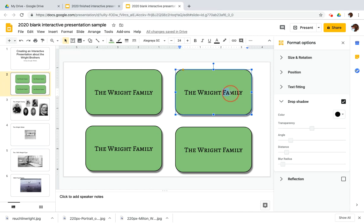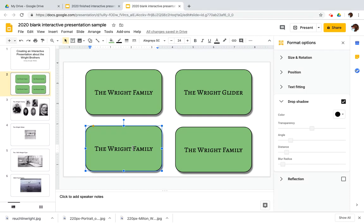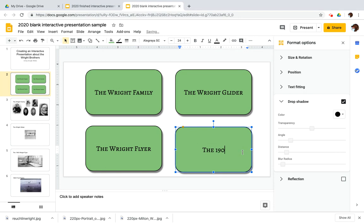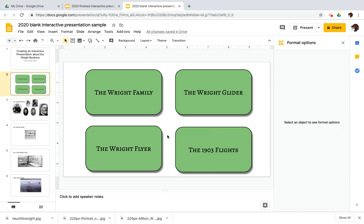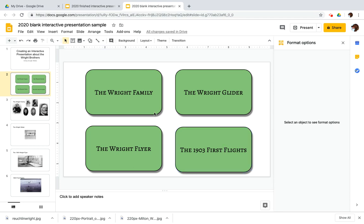So I'm going to change this one. So it reads the Wright glider because the Wright brothers did build some interesting gliders as part of their work. And then this is the Wright flyer that refers to the actual powered craft that they flew in 1903. And then this one links to a slide about the different flights they made in 1903. I'll call it 1903 first flights. Okay.